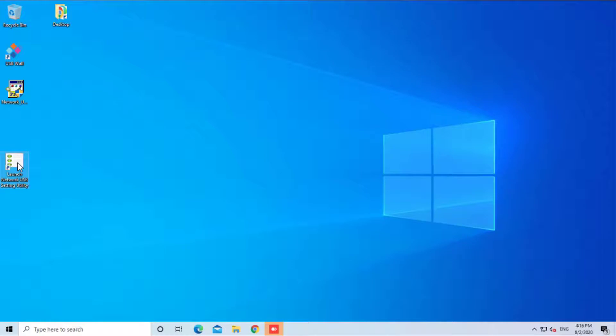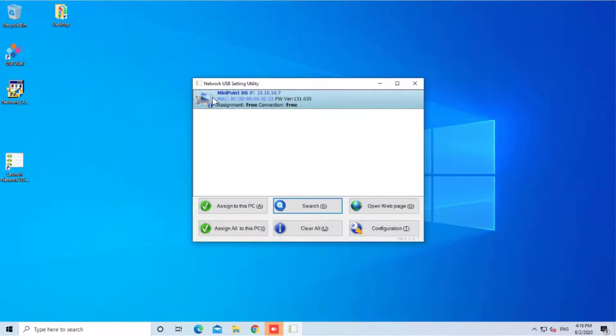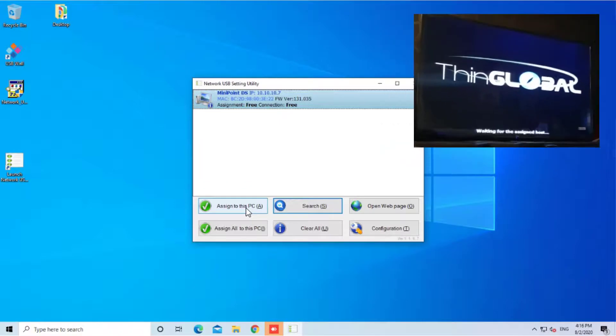Once done, open the Network USB Utility and from here you can assign your Zero Client device to the host PC.